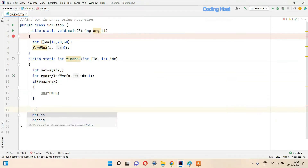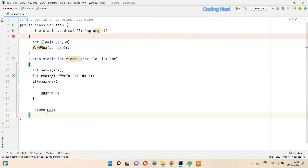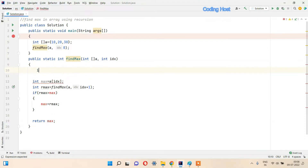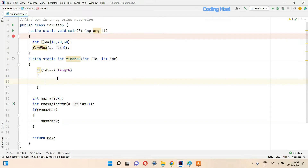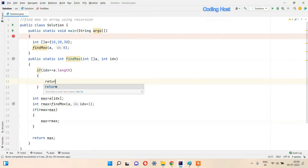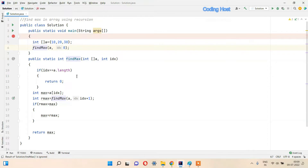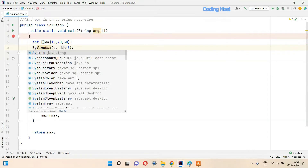I will write an if statement: if rmax is larger than max, then max equals rmax, and we will return max. We also have to make a base case, because at some point the index value will reach the length of the array. So I will write: if index equals a dot length, that time we cannot return any array value, so we will return zero. This becomes our base case, and we are returning the max value to our main method.